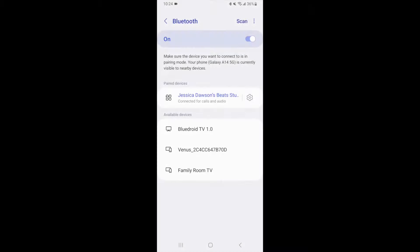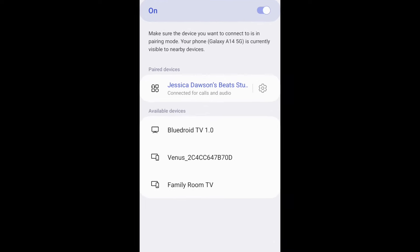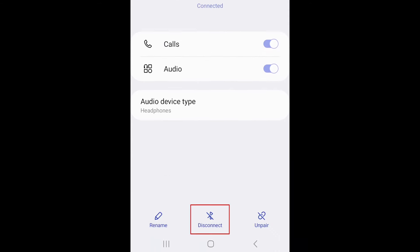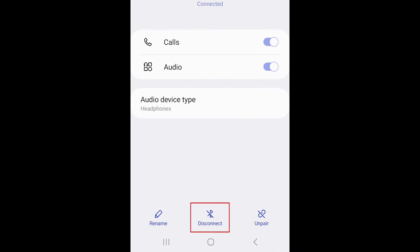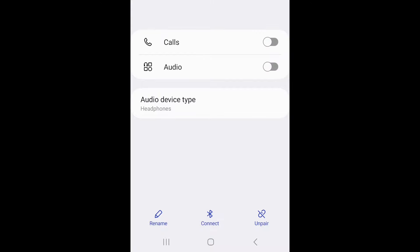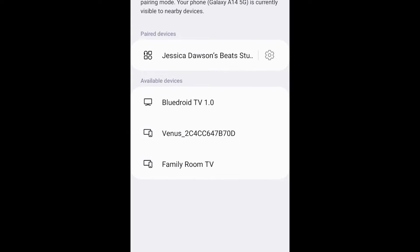When you're done using your Bluetooth device and want to disconnect it, tap the settings icon beside the name of the device in your Bluetooth settings. Then tap Disconnect. You can also disconnect by simply powering off the Bluetooth device that you've connected.